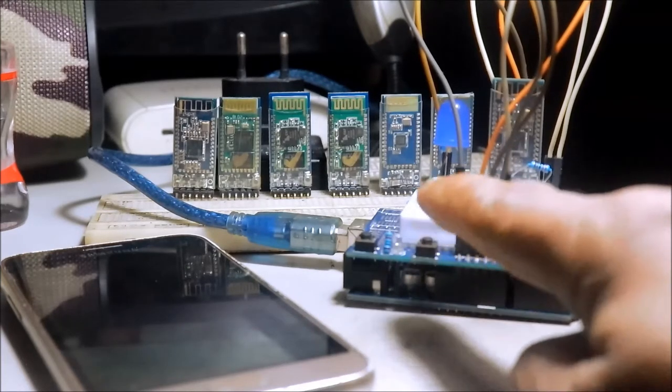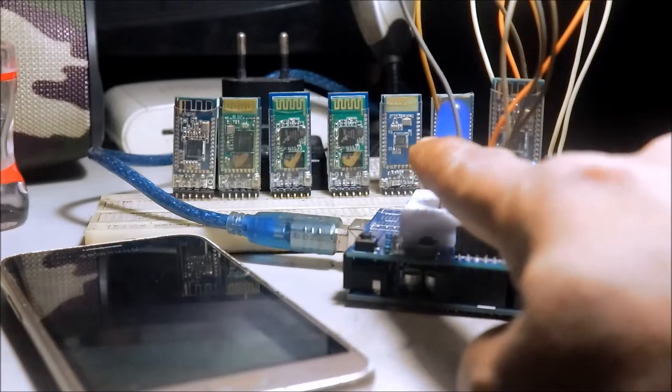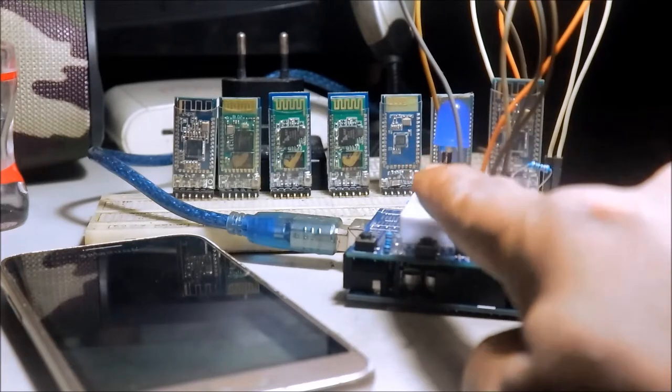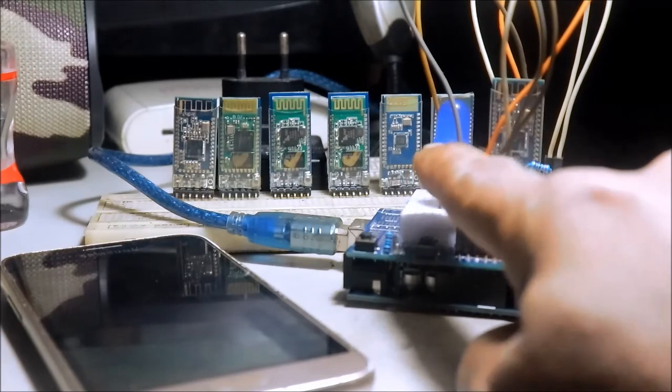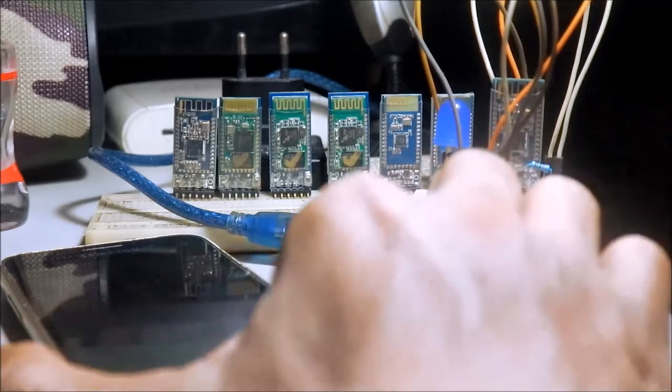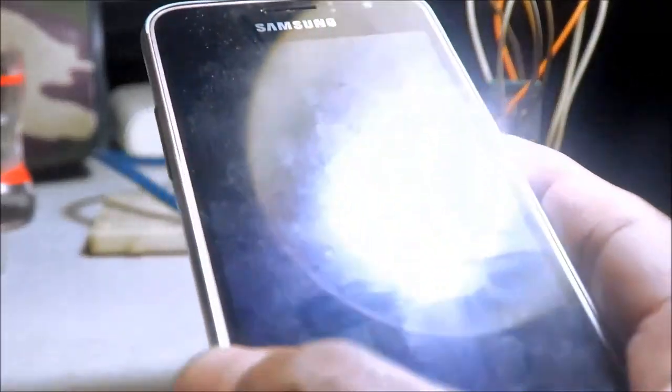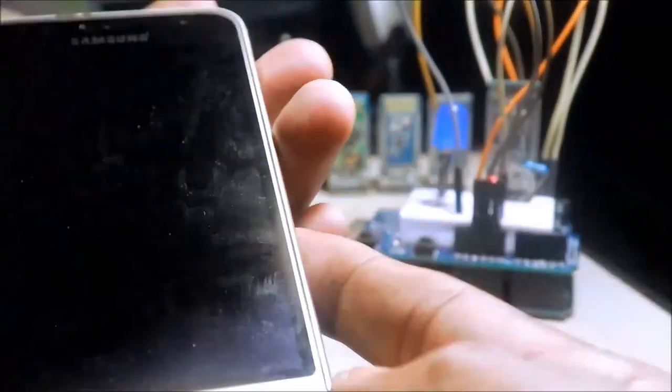Ang gagawin natin, kukontroli natin yung LED gamit ang cell phone.